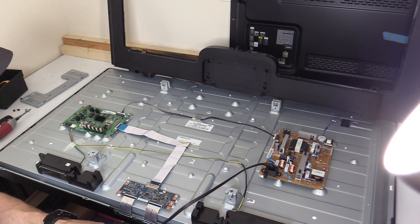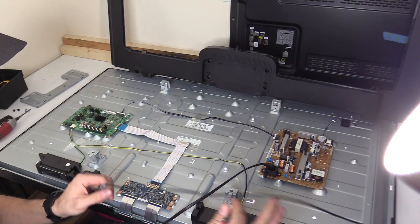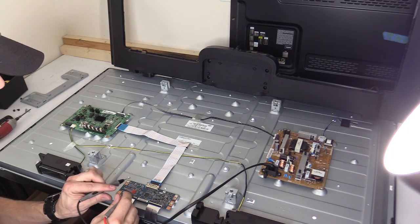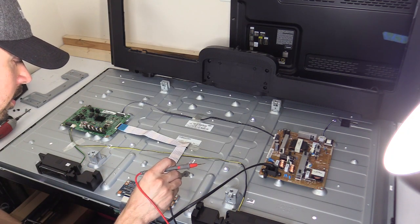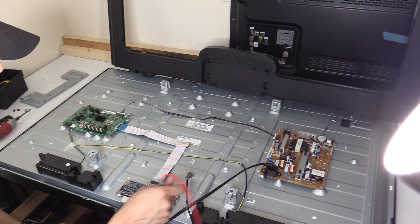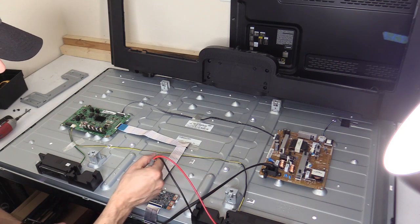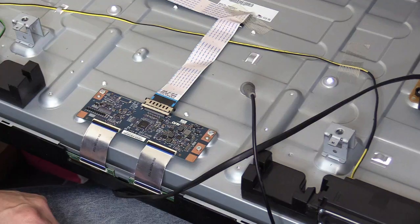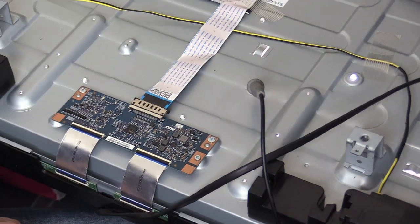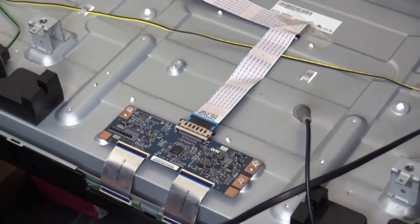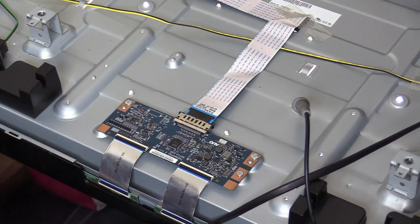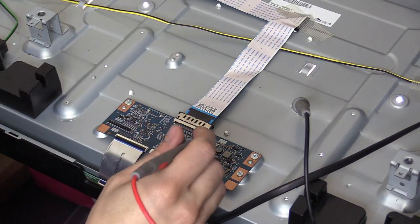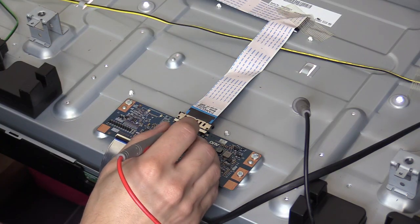Now I did a video on how to read voltages on the T-con board. It's fairly easy. You just find a ground source - it could be right here. The chassis of the TV is a good ground source. Now, because we have a standby light, I'm assuming that the power supply board is working good. We're going to check the voltages on the T-con board.